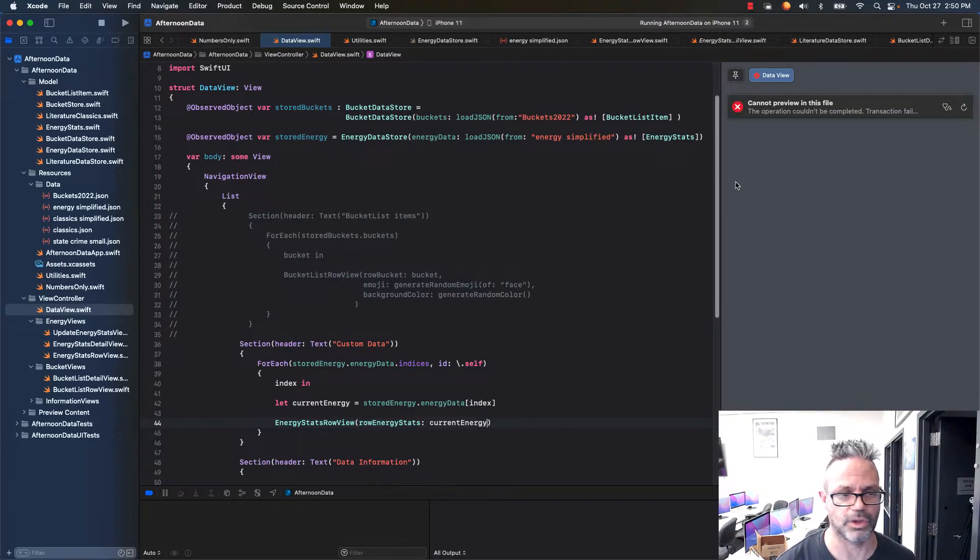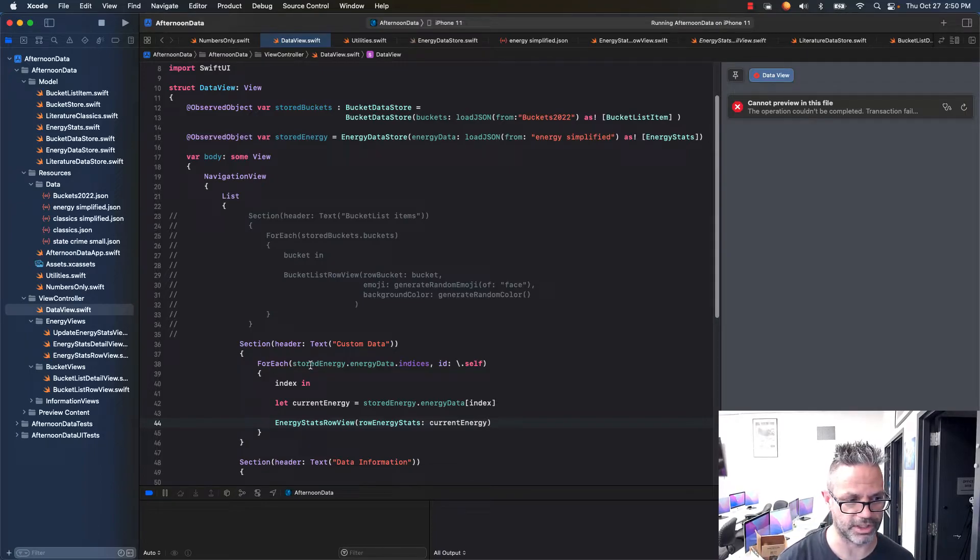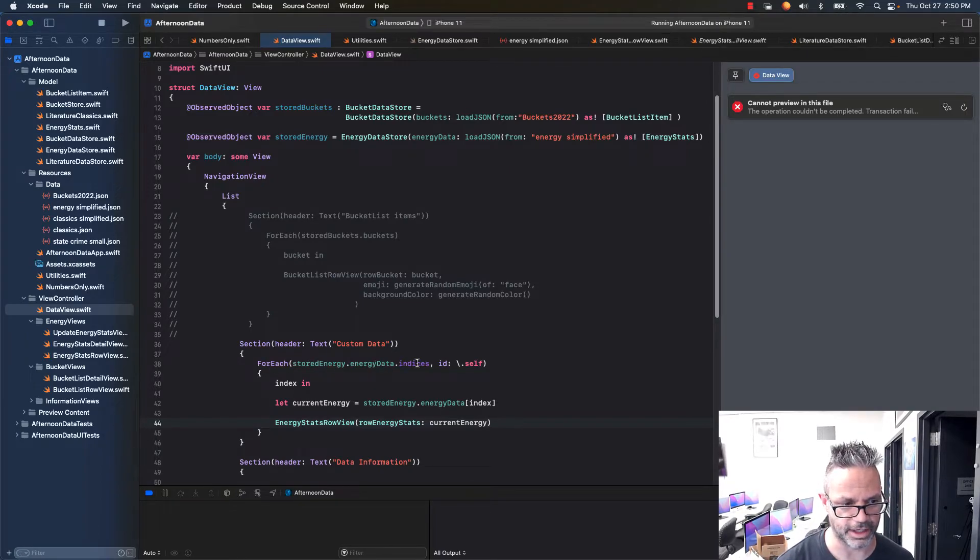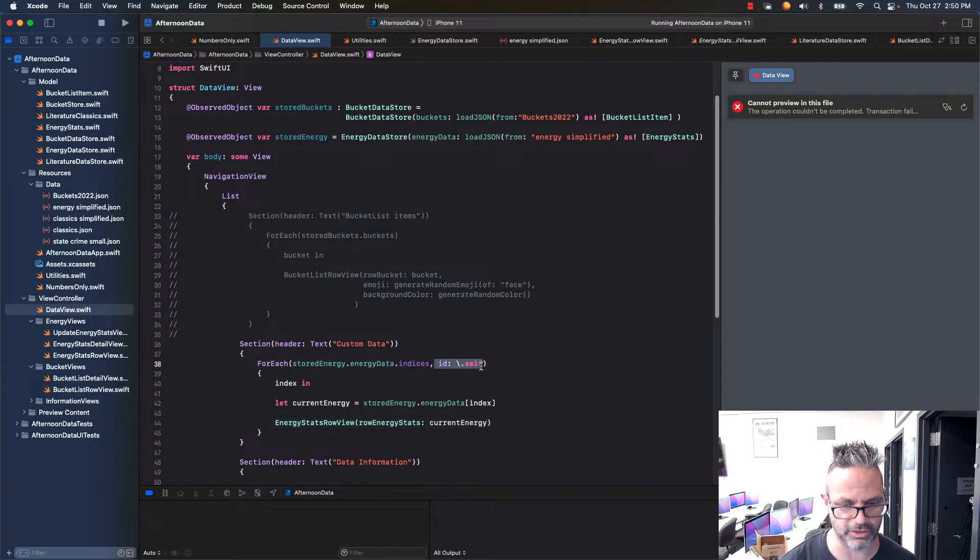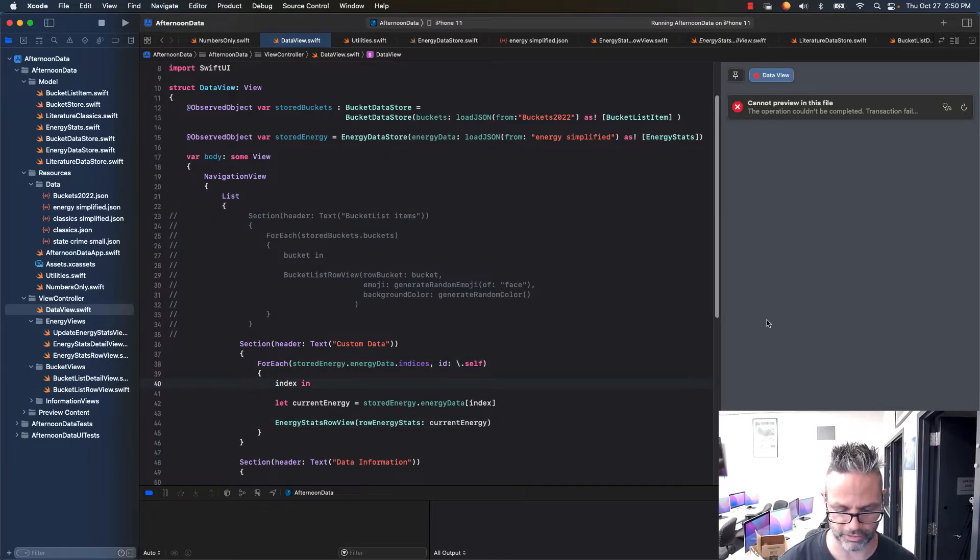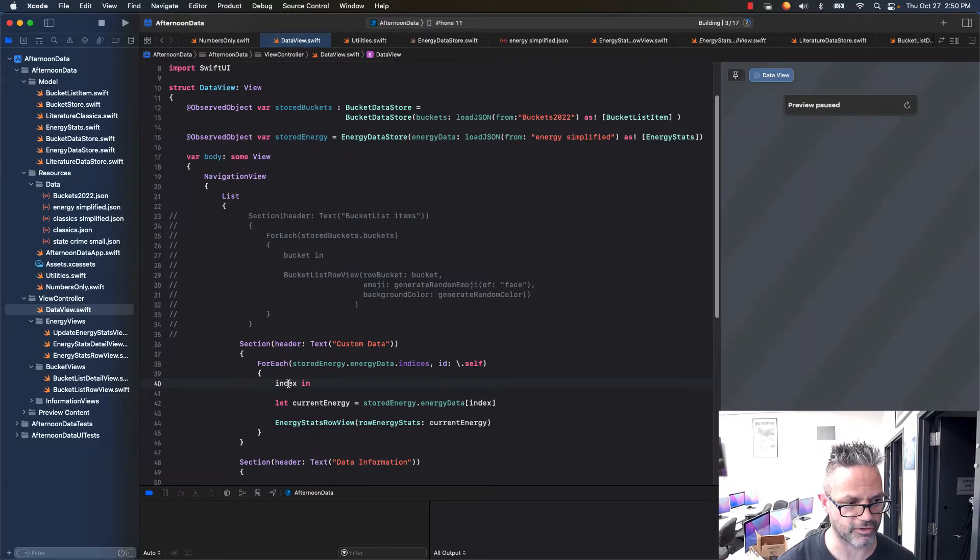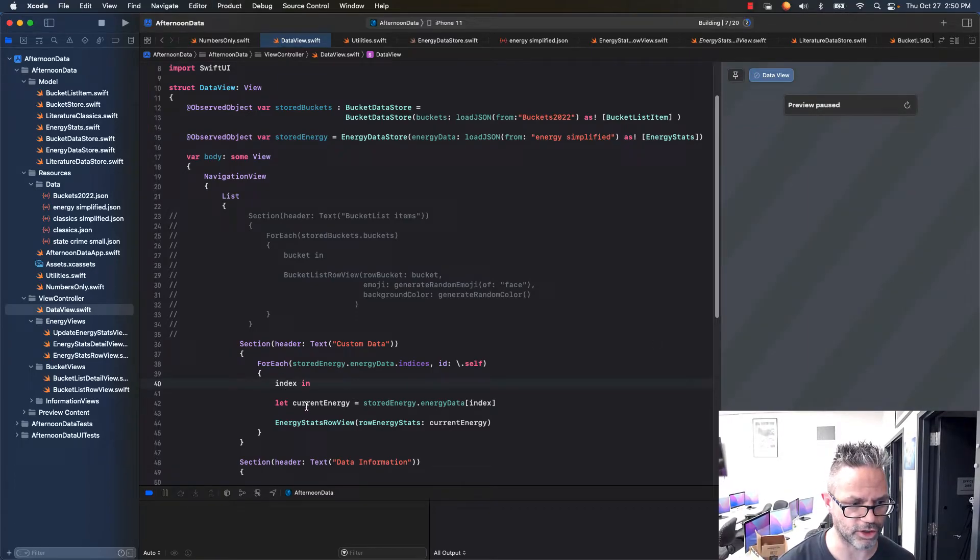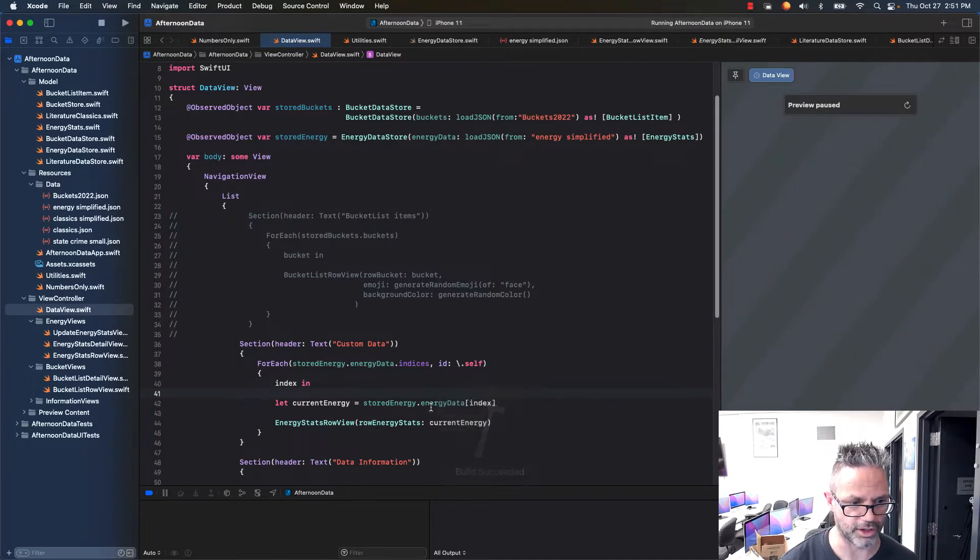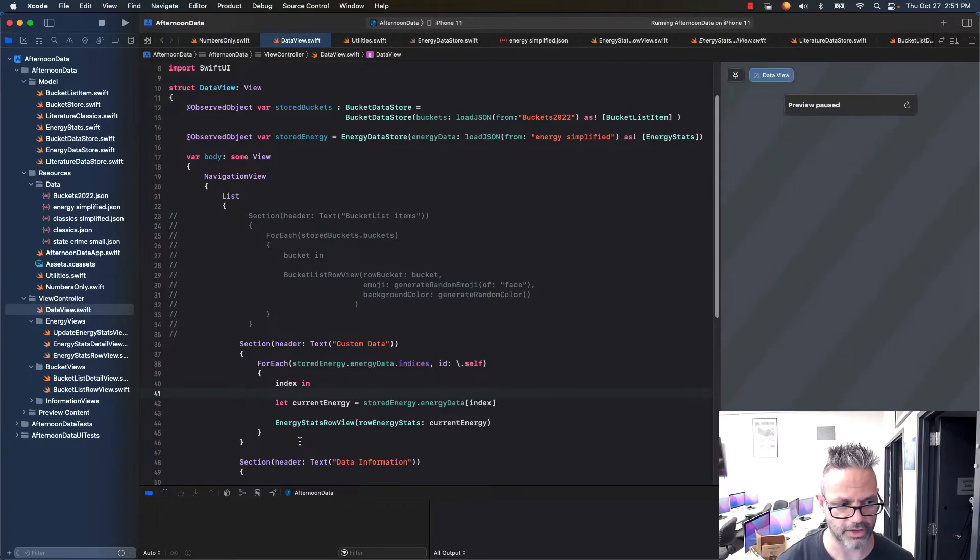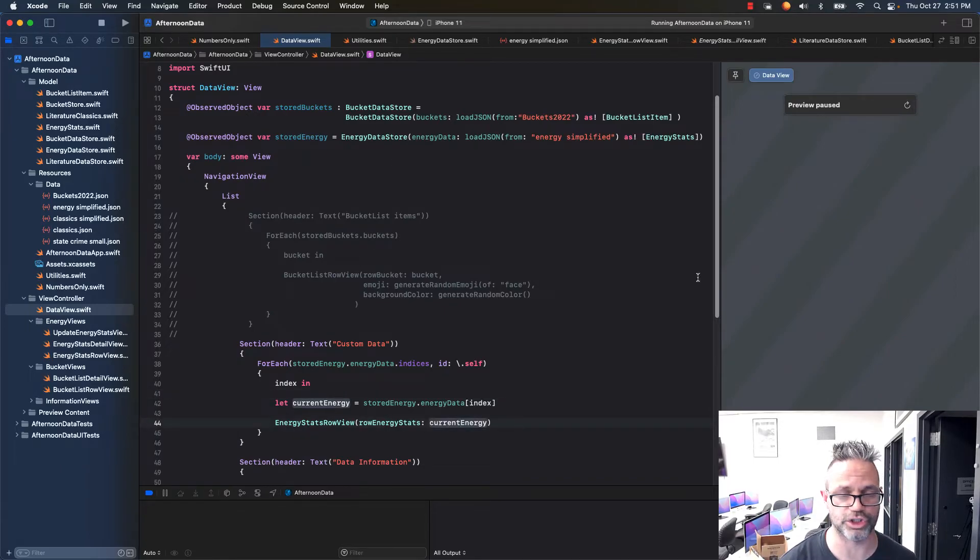What we have right here is, because it's not identifiable, I grab the data store, I ask for its data, and I get indices out of that. To avoid an error message, I use the id backslash.self, which makes sure that it'll compile properly. Then I grab each index that's inside that for the closure, I grab the current energy by going to the stored energy item, I grab the energy data and subindex, and then I grab that individual energy, and I pass it as the parameter to that row energy stats preview.